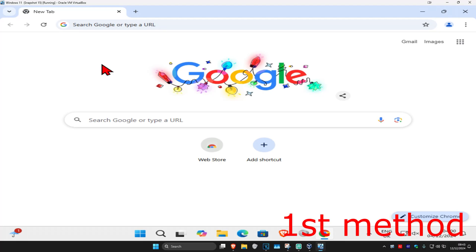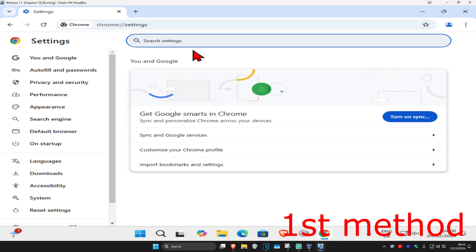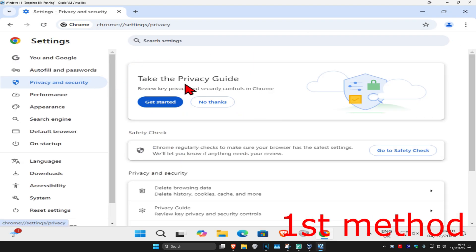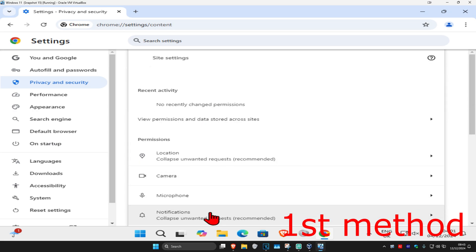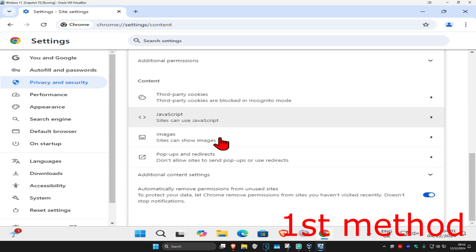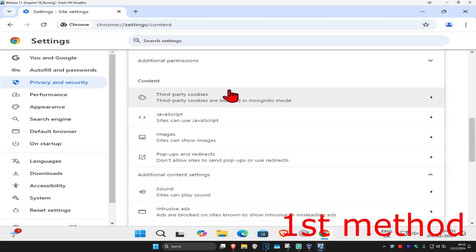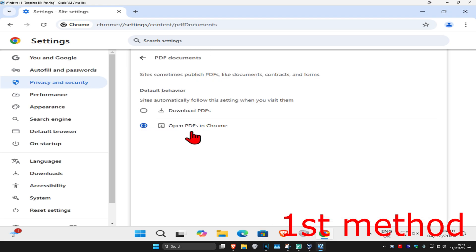For the first method, once you're on Chrome, click on the three dots in the top right, and then click on Settings. Once you're on this, click on Privacy and Security, then scroll down and click on Site Settings. Scroll down again and click on Additional Content Settings, then scroll down again and click on PDF Documents. Make sure you have Open PDFs in Chrome enabled — tick this.